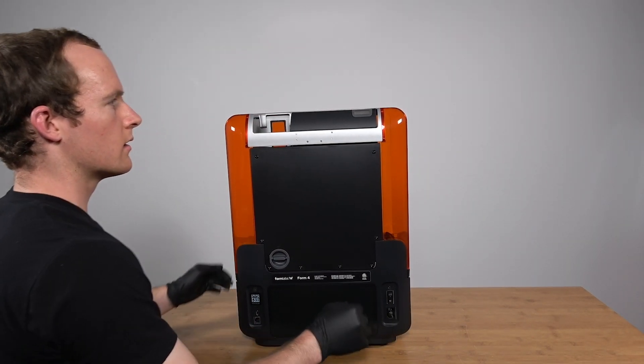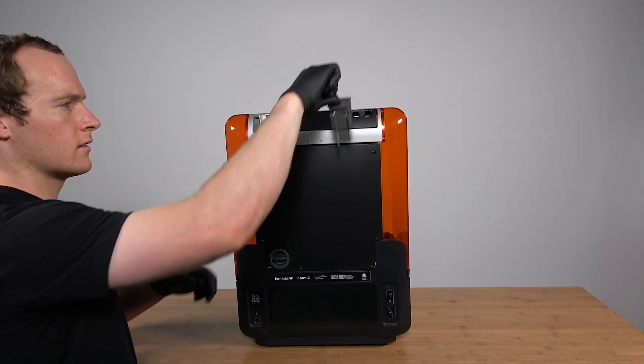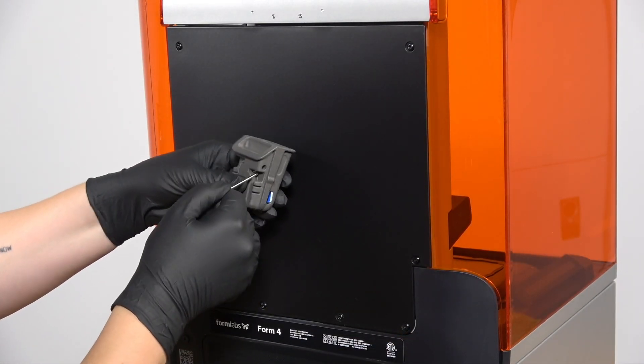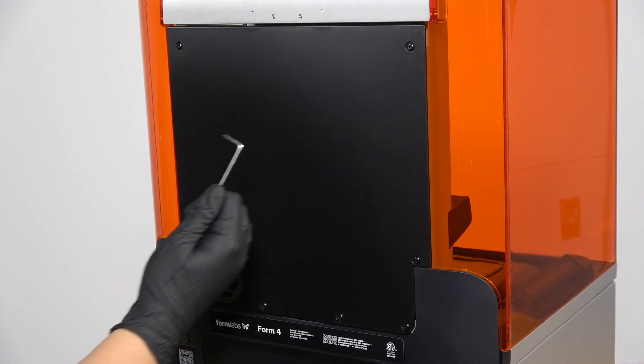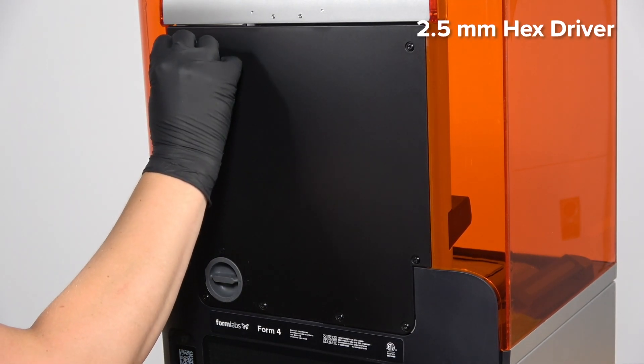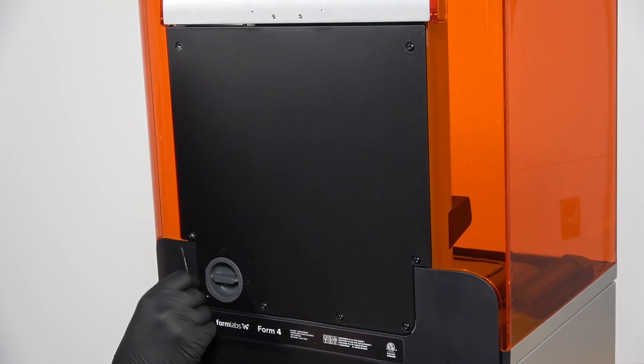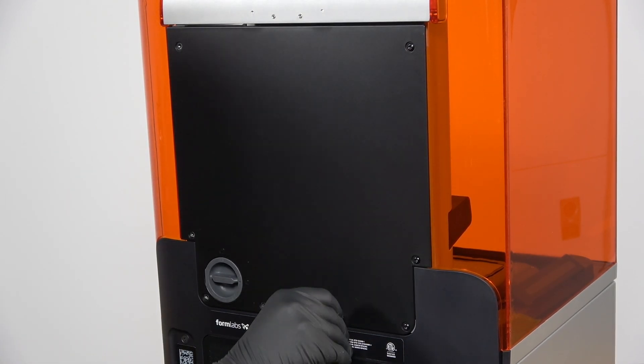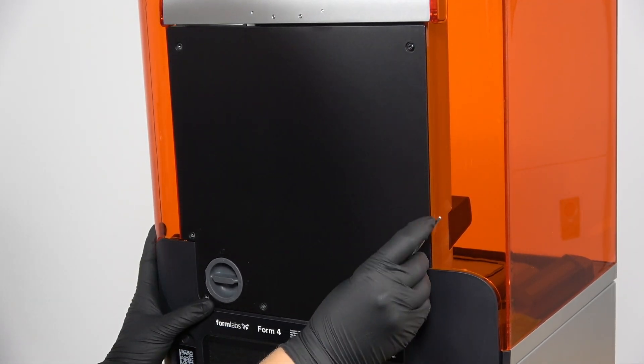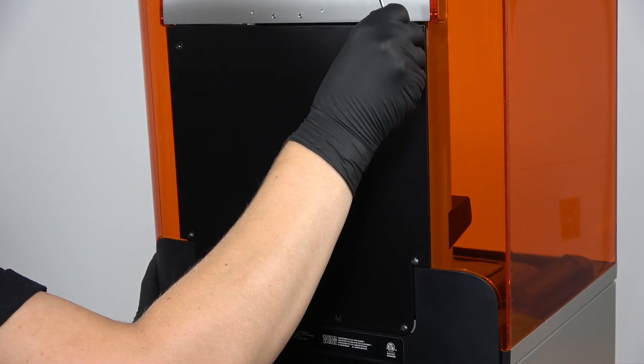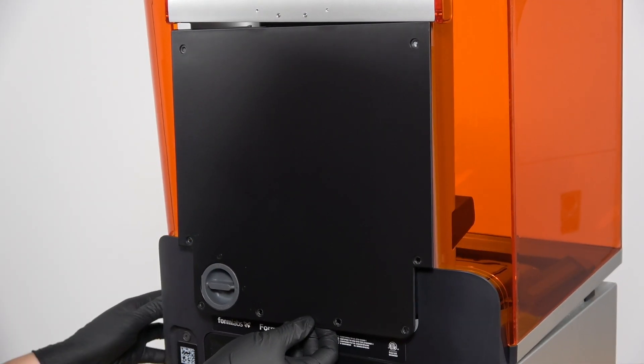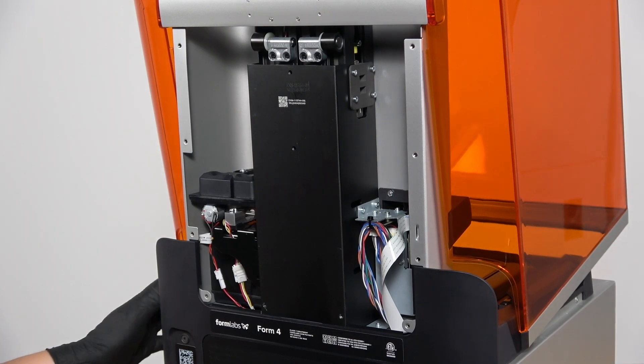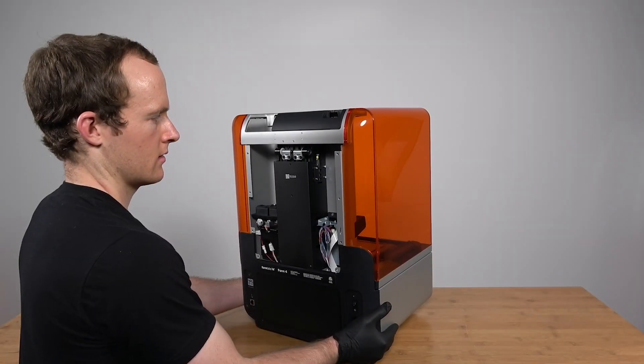First, we will be removing the back panel. Remove the tool caddy from the tower cap to access the 2.5mm hex driver provided with the printer. Use the hex driver to remove the 8 screws securing the back panel to the printer. Remove the back panel by sliding it down and away from the back of the printer. Opening the printer cover slightly can allow for easier removal.